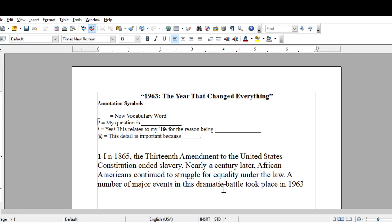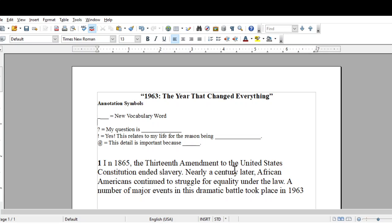The next one is the question mark. If you are reading the paragraph and you have a question, then you are to highlight the text, put the question mark at the end of the text, and then underneath the paragraph you are to ask a question. You can start off using this sentence stem: 'My question is,' and then go ahead and type the question.